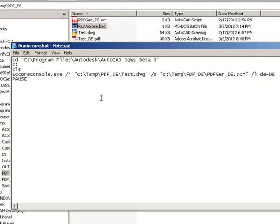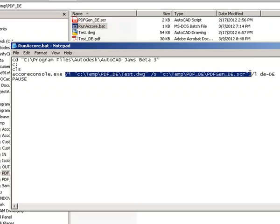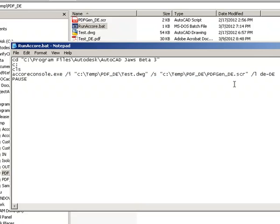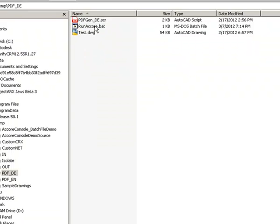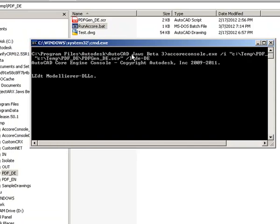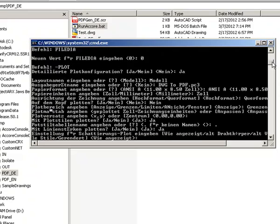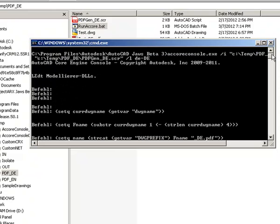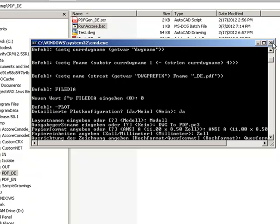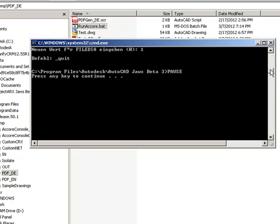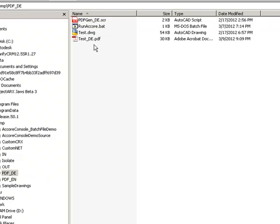When I invoke accoreconsole.exe I have also specified the language; the other two command line switches remain the same. Let's get the batch file running and see the output. As you can see from the output, accoreconsole has now started in the German language. Now it's done — let's check the PDF file.